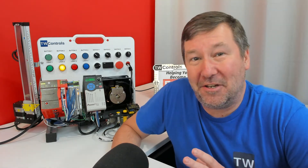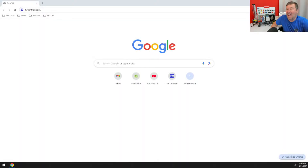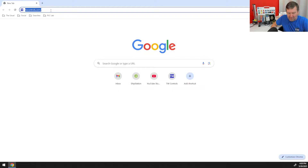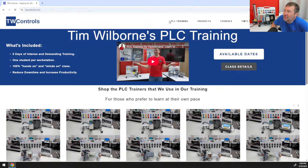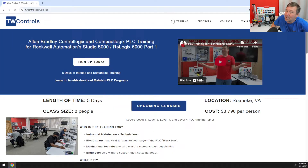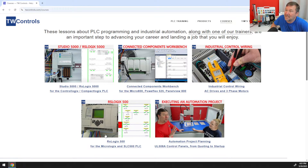Hey friends, I wanted to hop on and show you how you can get to our free resources. I'm going to open up a new web browser and go to twcontrols.com. You're going to see two sections that look like what you're looking for: the PLC training section and the courses section. The PLC training is our in-person training, while the courses are the online courses — and these are the free resources.